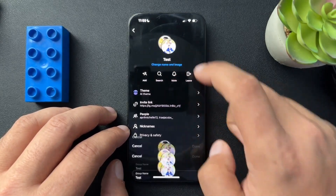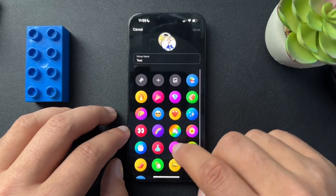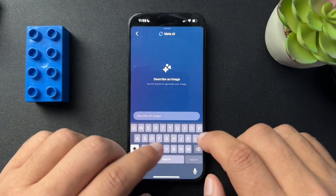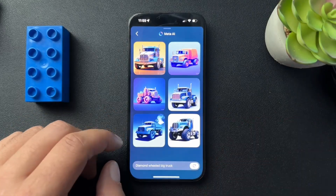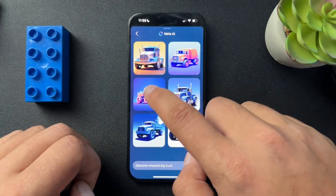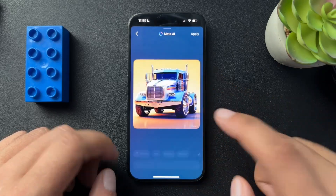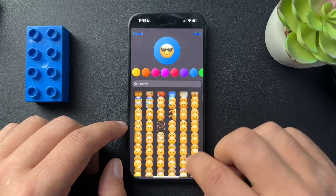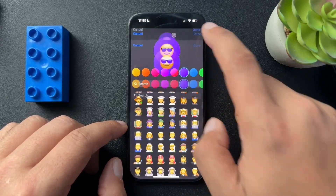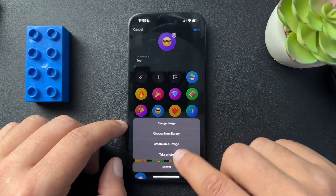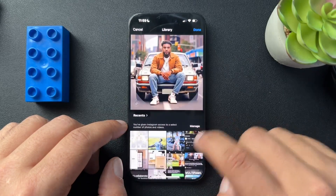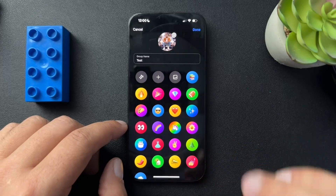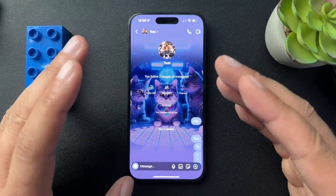We can also change the name and the image. We have a lot of images that are built in, and again we have the option to create one with Meta AI. I'll just choose one of these — it's good enough — and we'll apply that. We can also add our own emoji here with a custom background, or go to your library, which is the library you have inside of Instagram. So that's all, I hope this helps guys.